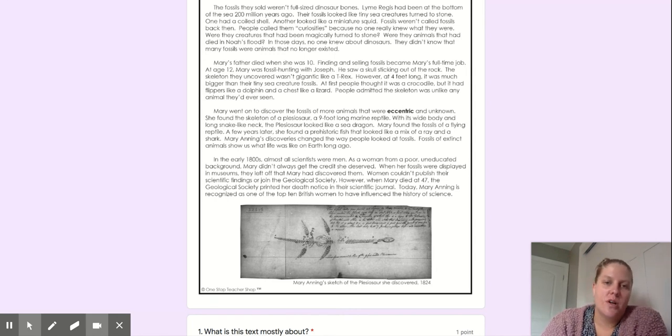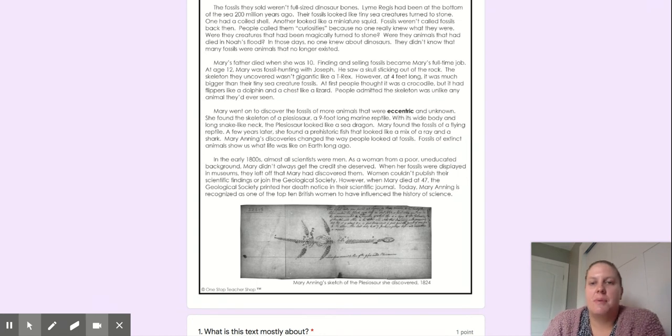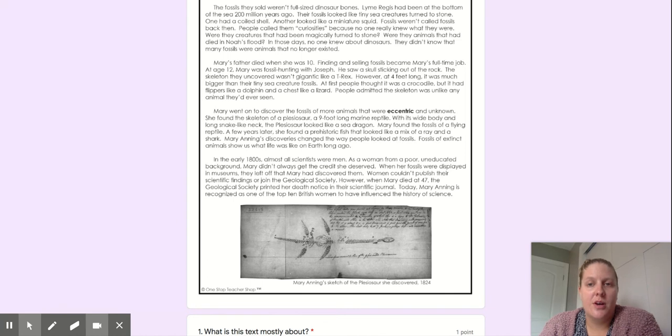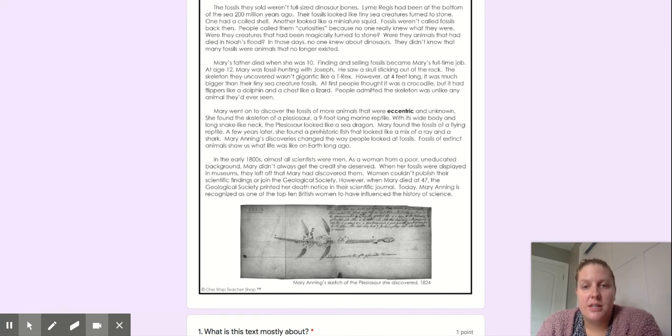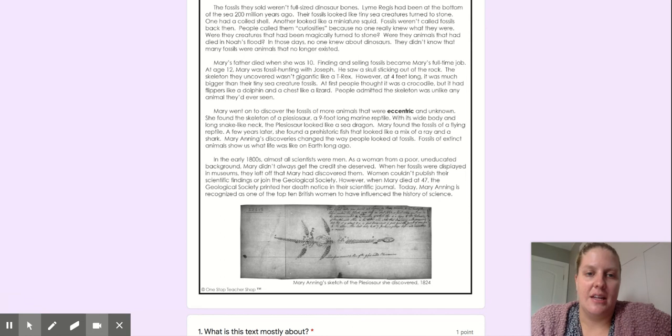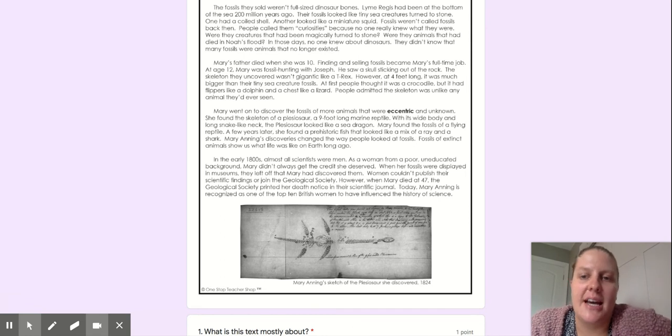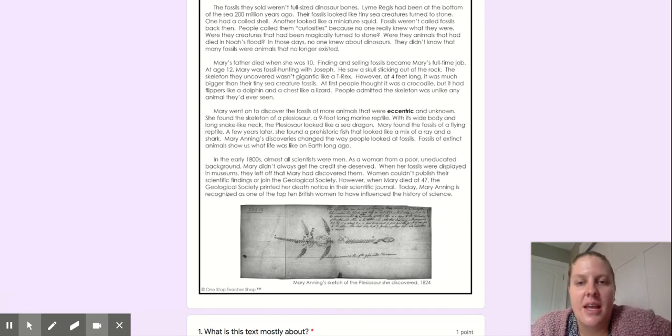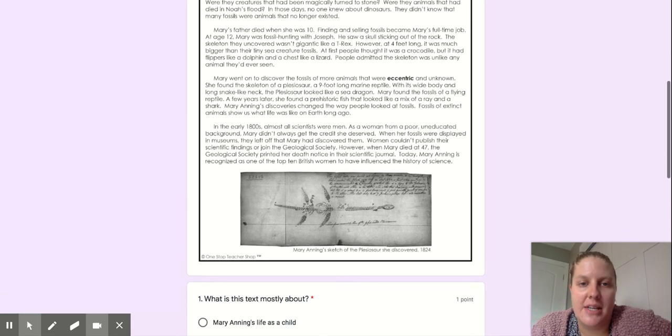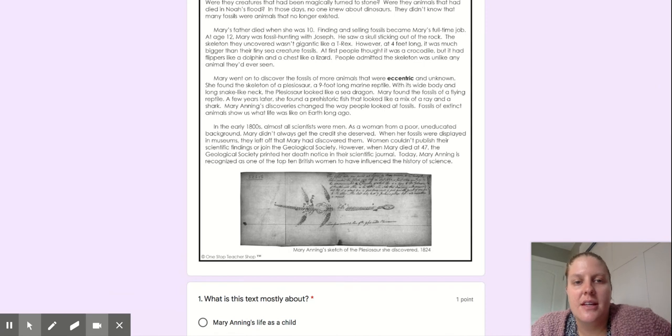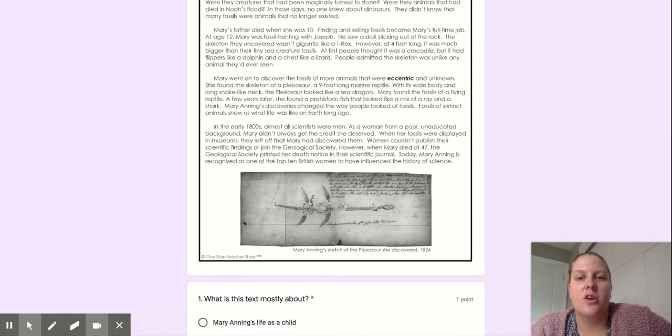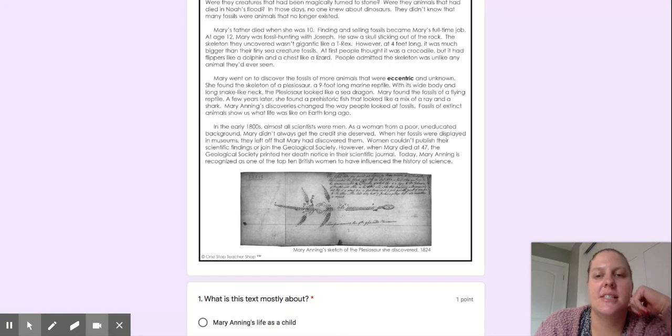Fossils weren't called fossils back then. People called them curiosities because no one really knew what they were. Were they creatures that had been magically turned to stone? Were they animals that had died in Noah's flood? In those days, no one knew about dinosaurs. They didn't know that many fossils were animals that no longer existed.